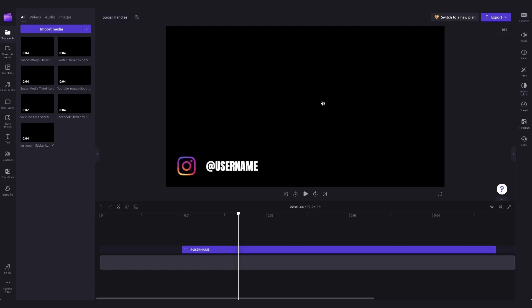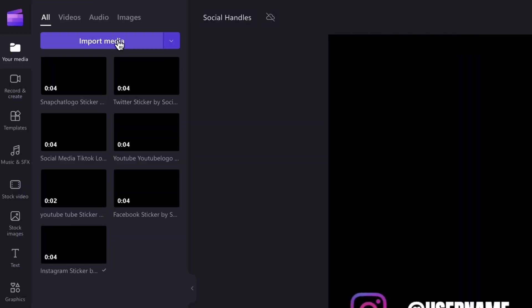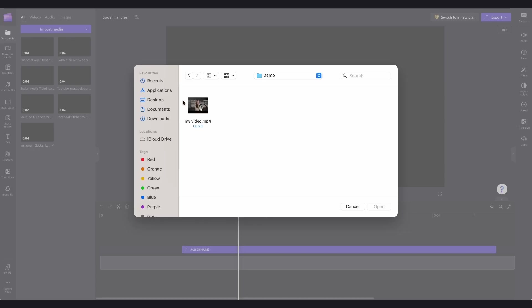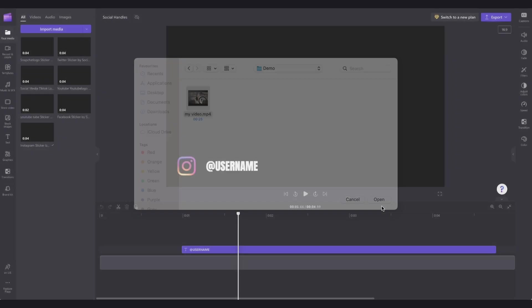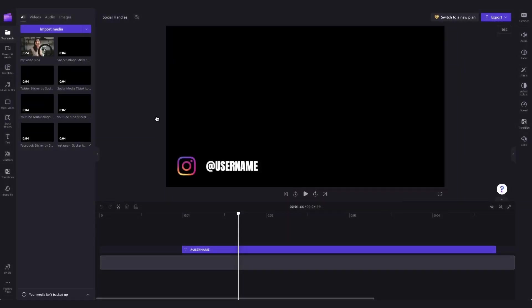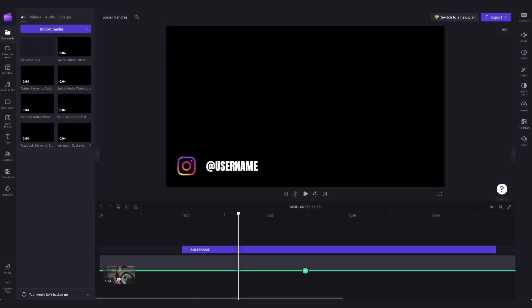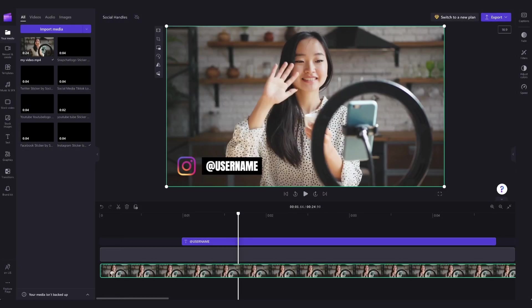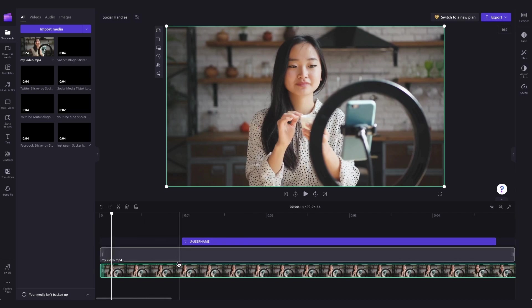To do that, head over to the import media button, search through your files and find the content, and then hit open. That will load into your media library, and then you'll just drag and drop it into the timeline below these preloaded assets.